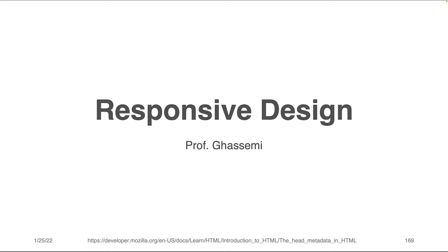Hi everybody, Professor Gassimi here, and in this component of the lecture, we will be discussing responsive design.